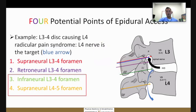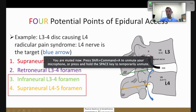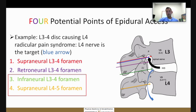When doing a transforaminal epidural steroid injection, there are multiple ways to place the medicine. Not every injection is the same. For example, if you have a disc herniation between L3 and L4 affecting the traversing nerve root, you can place the needle at many different locations — trying to get the medication closest to where that nerve is affected. You can park the needle at the infraneural part of the foramen at L3-4, or do what's called a supraneural approach, coming from the level below and trying to get the medication to flow up.